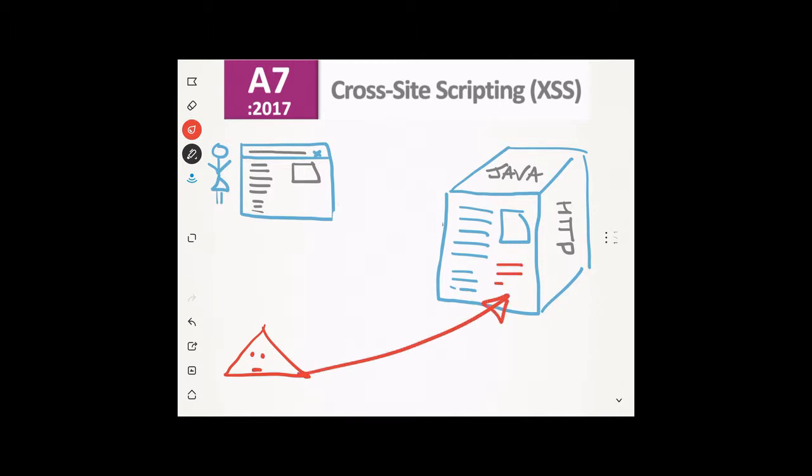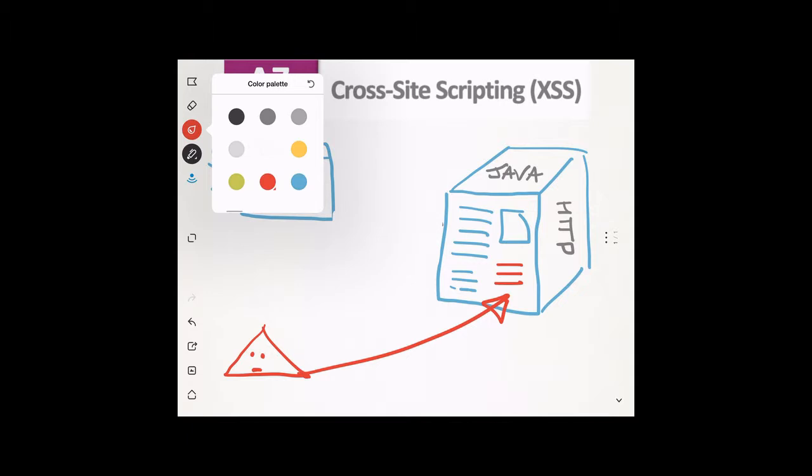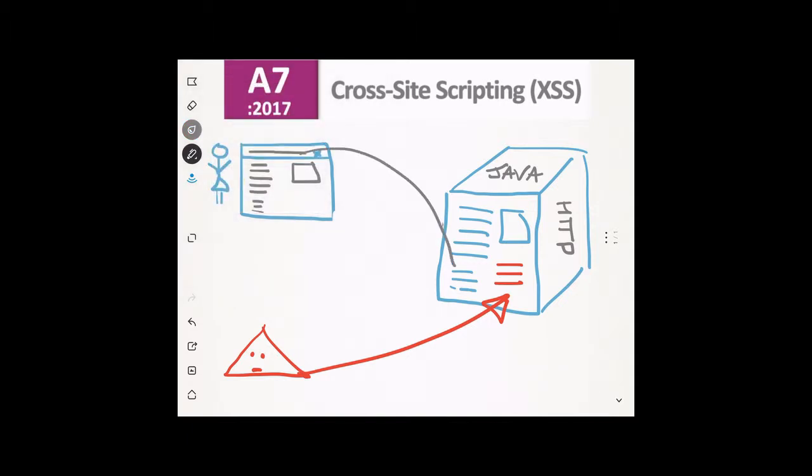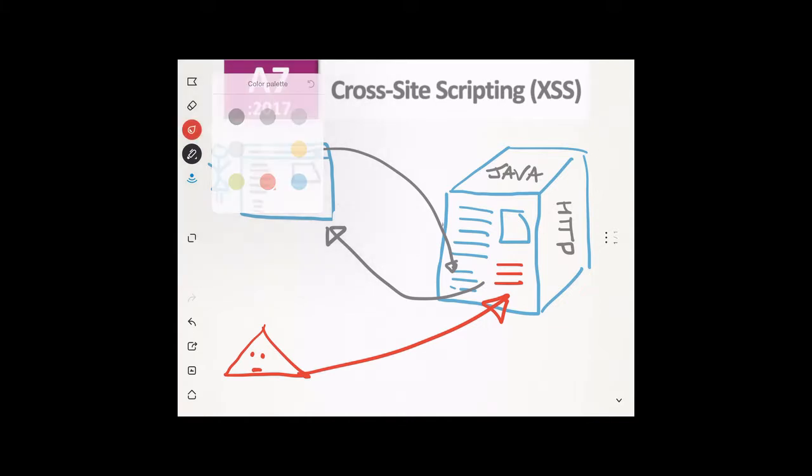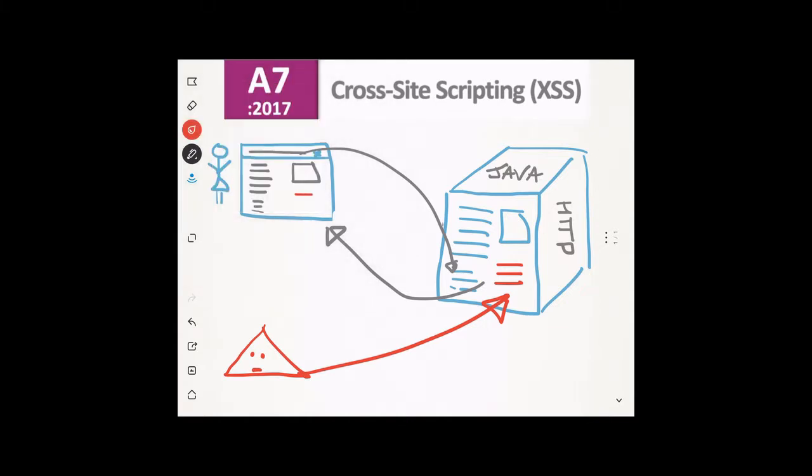Unbeknownst to her, Mr. Hacker has posted a short script in the comments page which automatically runs as soon as Jane views it. This in turn installs a keylogger on her PC, through which Mr. Hacker can start stealing credentials or other valuable data whenever Jane types it in.